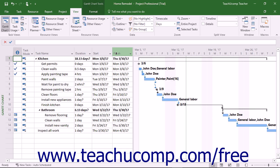The timeline view of a project file shows tasks as blocks of time allocated over the project's timeline. This view appears at the top of the Gantt chart view of a new project file. It is useful as a visual way of showing the tasks that need to be accomplished in a timeline format. It is great for inserting into other reports in Word or PowerPoint to quickly update people on the status of a project using a visual big picture that easily shows the project's progress.